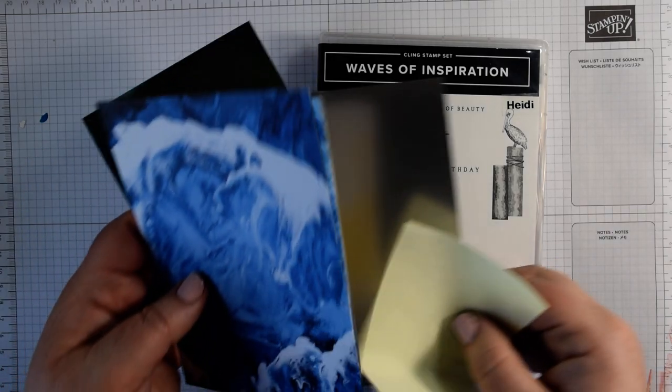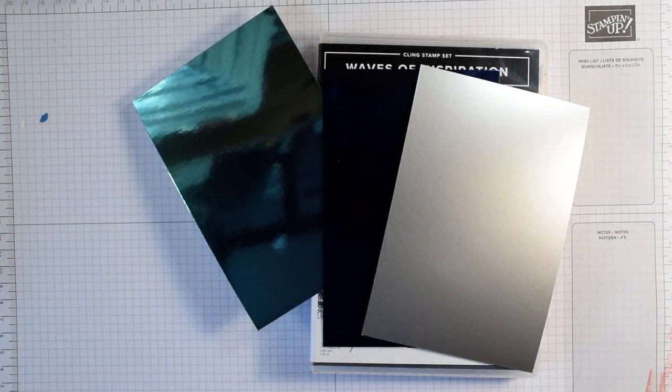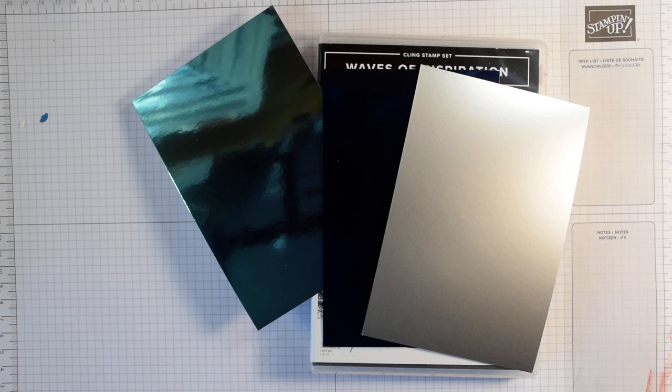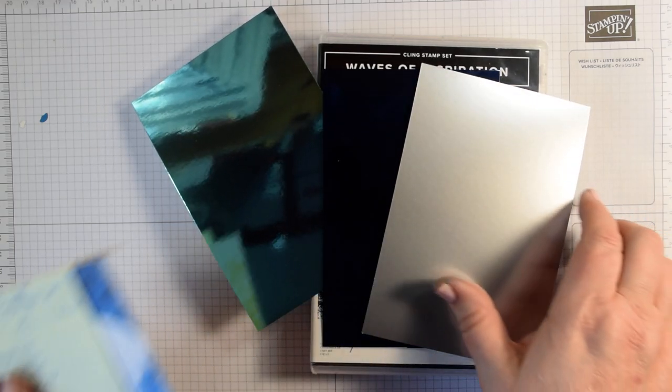You can also get these foils. You get six sheets, two of each colour in Night of Navy, Coastal Cabana and Silver.